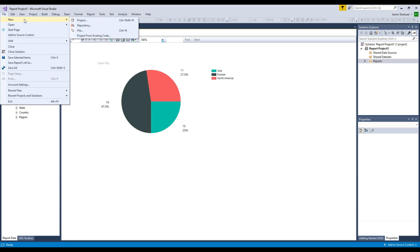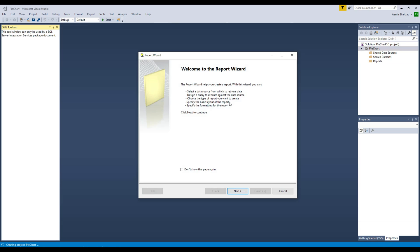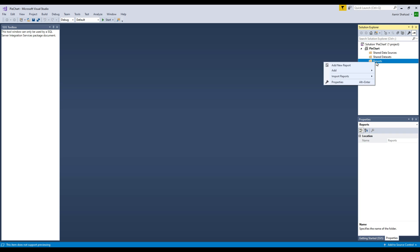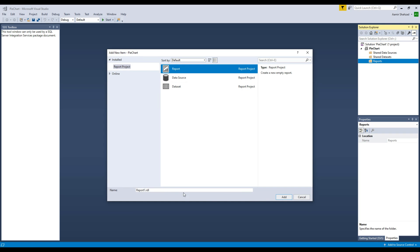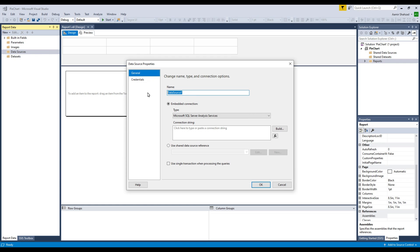Let's go to Visual Studio and open a new project. We are going to name it 'pie chart'. Hit OK. First we need to make a connection, so we are going to create a shared data source, or we can start from the report itself and create the data source and datasets there. Click on Reports, Add New Item, and it's going to be a Report. Hit Add. Inside the report we are going to create a data source first — click Add Data Source and provide the name.